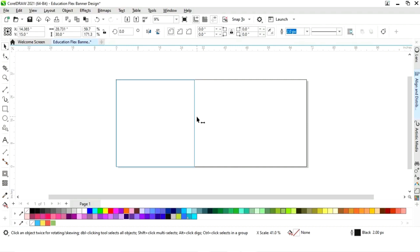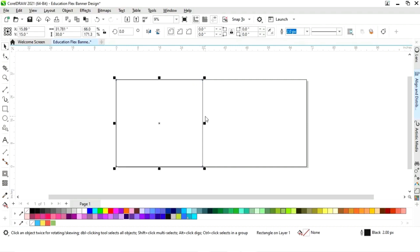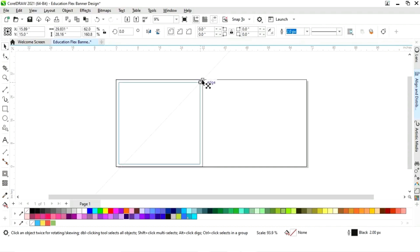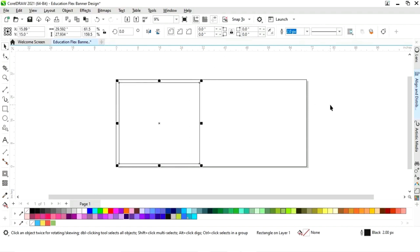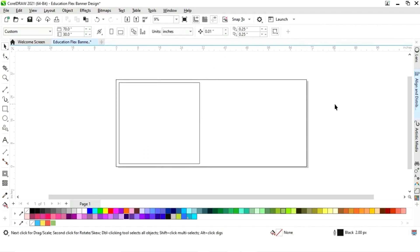Now we will select this rectangle, drag it, and make a copy by right-clicking. Now we will decrease the size.